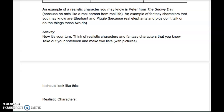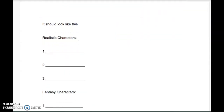Now it's your turn. Think of realistic characters and fantasy characters that you know. Think about books that you've read or books that have been read aloud to you. Think of characters who are realistic, and characters that are fantasy. Then take out your notebook and make two lists with pictures.